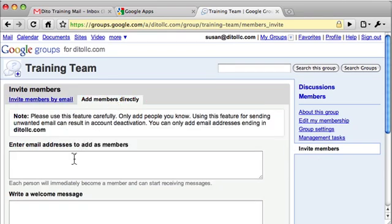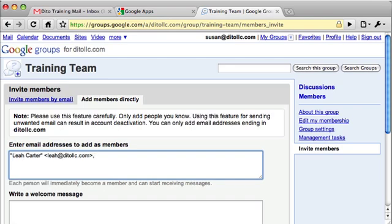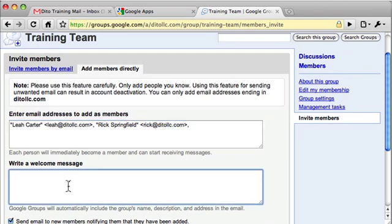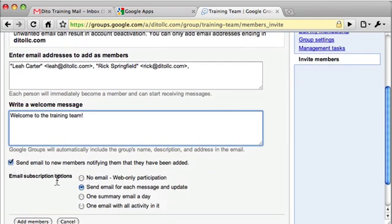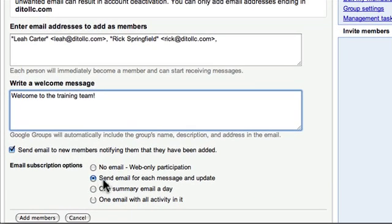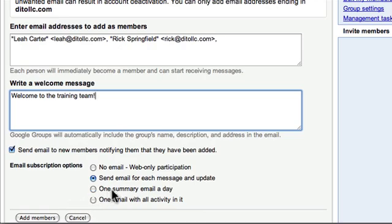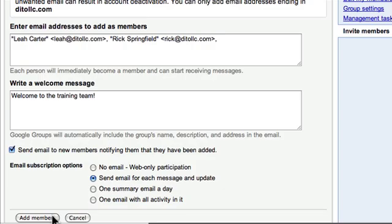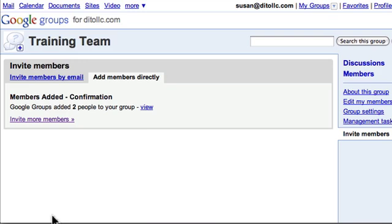Instead of invite members by email, I'll add members directly. I'm going to add Leah and Rick directly because they're part of the training team. They will still receive a message letting them know they've been added to the group. I can decide what their email subscription will be like — whether they receive emails when a new message is posted, only see messages by logging into the group, get an email for each message and update, one summary email per day, or one email with all activity including things like a new person joining or someone posting a file. I'll choose send email for each message and update, then click Add Members.